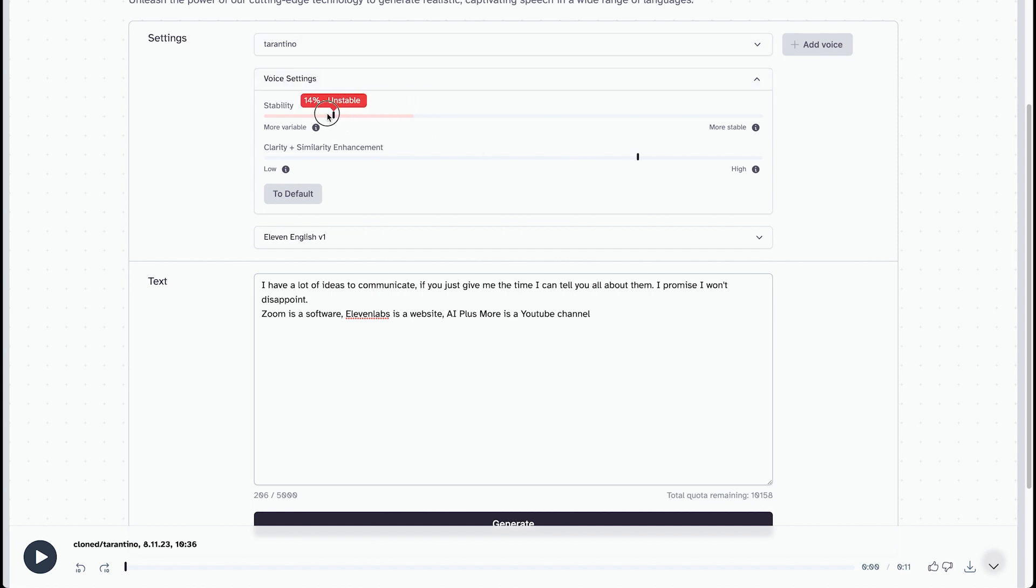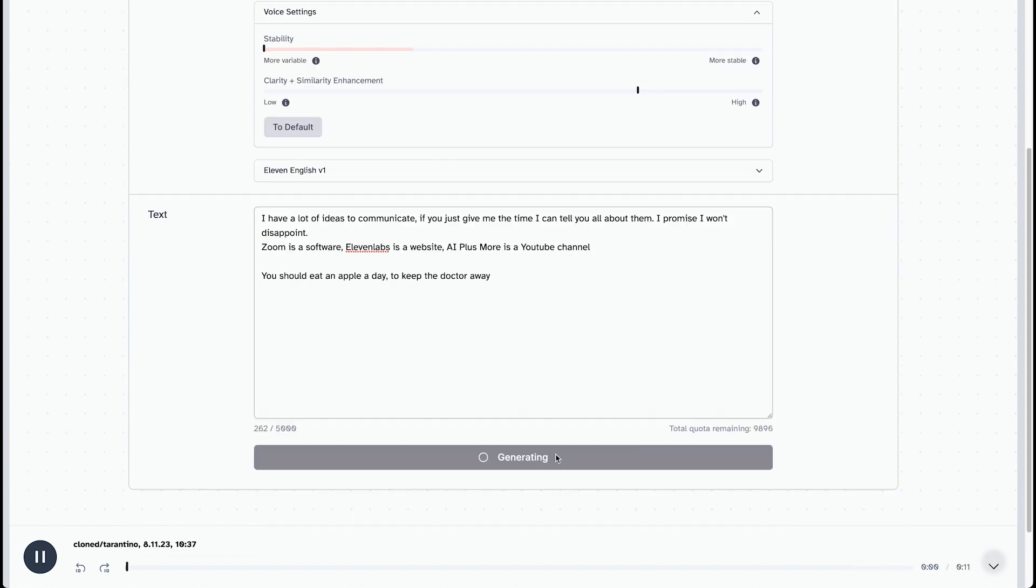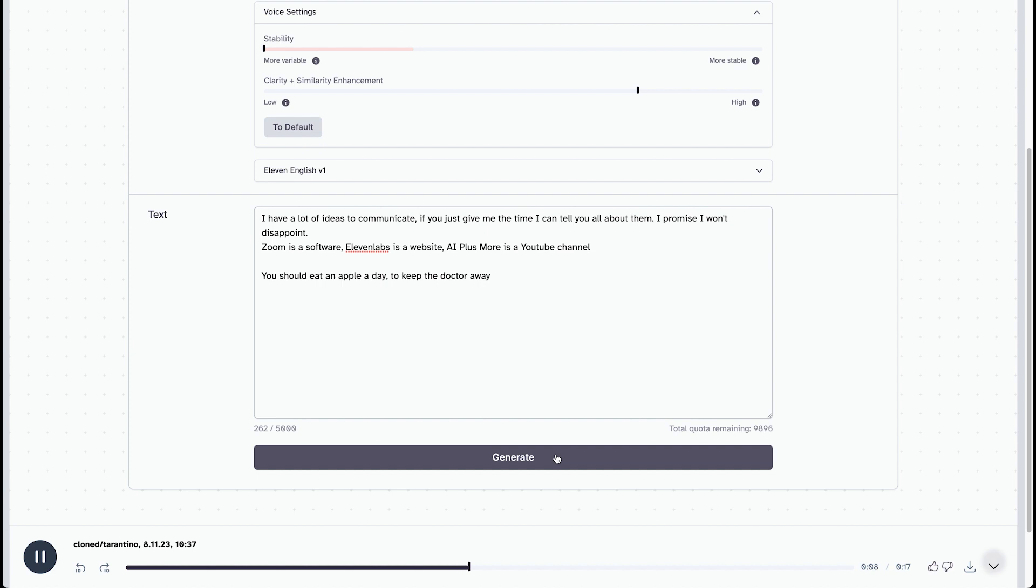We can try out more stable and see how that works. I have a lot of ideas to communicate. If you just give me the time, I can tell you all about them. I promise I won't disappoint. Zoom is a software. Eleven Labs is a website. AI Plus More is a YouTube channel. You should eat an apple a day to keep the doctor away.